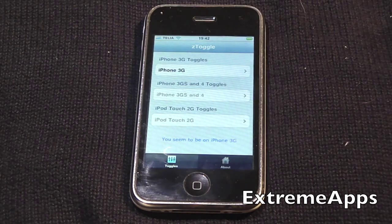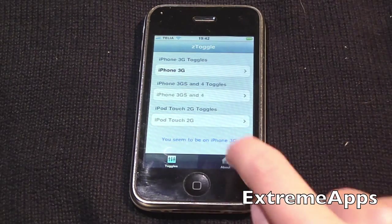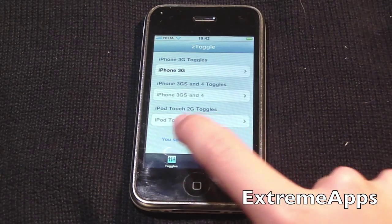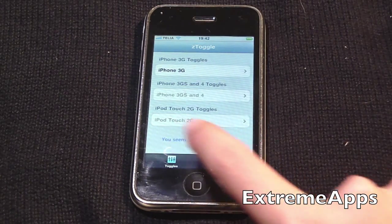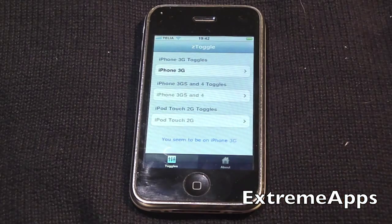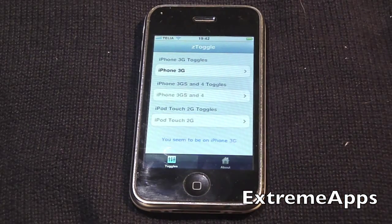And this is what the application looks like. You'll see two tabs down here, and this blue text here basically tells you what device you're on, which you probably already know.